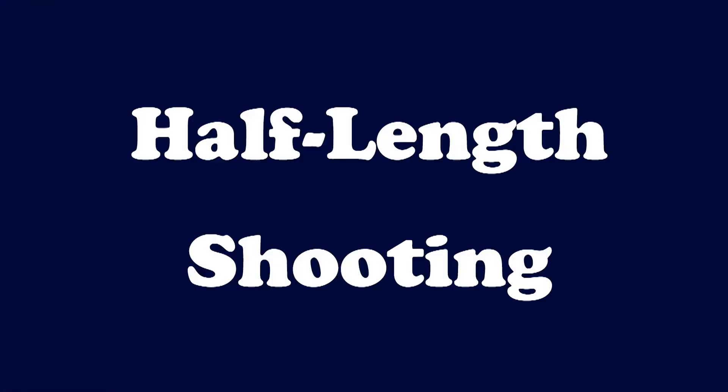Sometimes you just want to use half of the track length, especially when doing close-up shootings. Here is how.